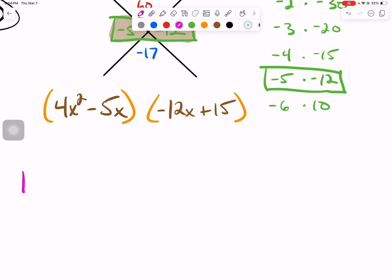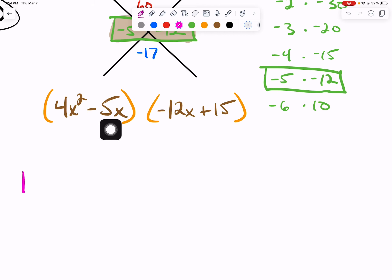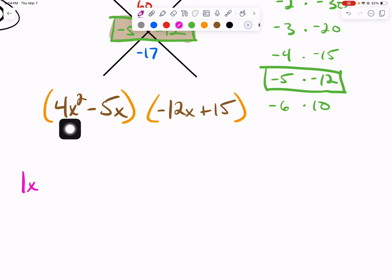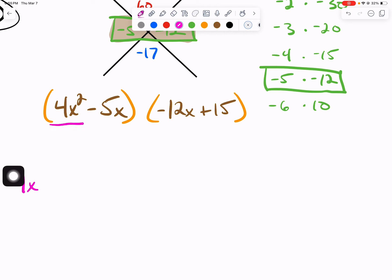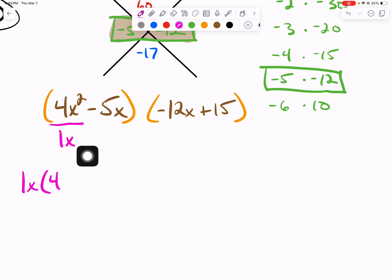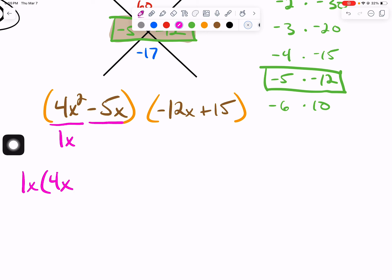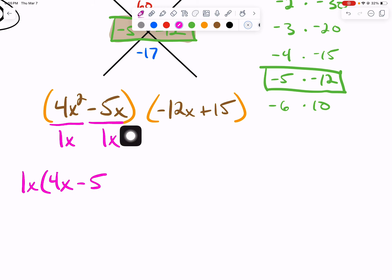We'll pull the 1 out — you don't necessarily need to write the 1; you can go straight to the variables. We have x squared in our first term and x in our second term, meaning we can take 1x from both. We take our greatest common factor of 1x and divide it by both terms within the group. 4 divided by 1 is simply 4. x squared minus x to the first leaves just x. Negative 5 divided by 1 is negative 5. x minus x — there's nothing left, so we close our parentheses.